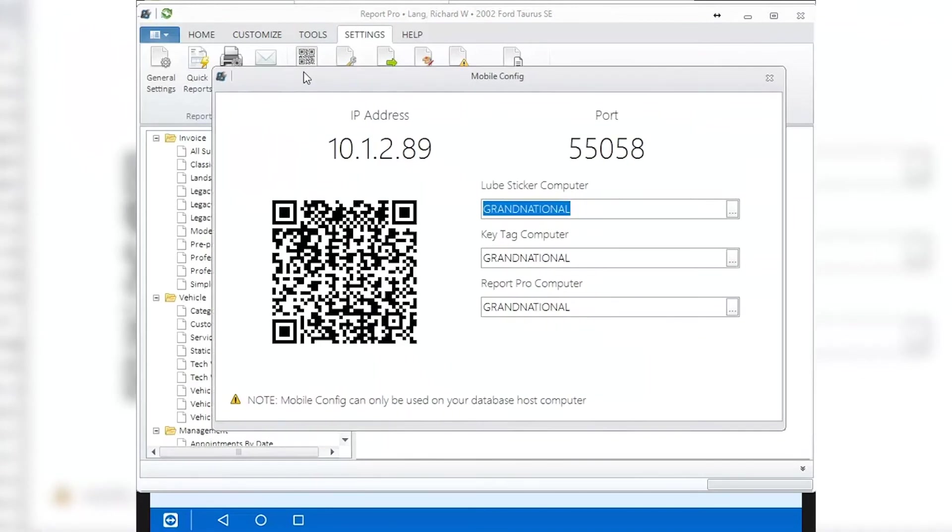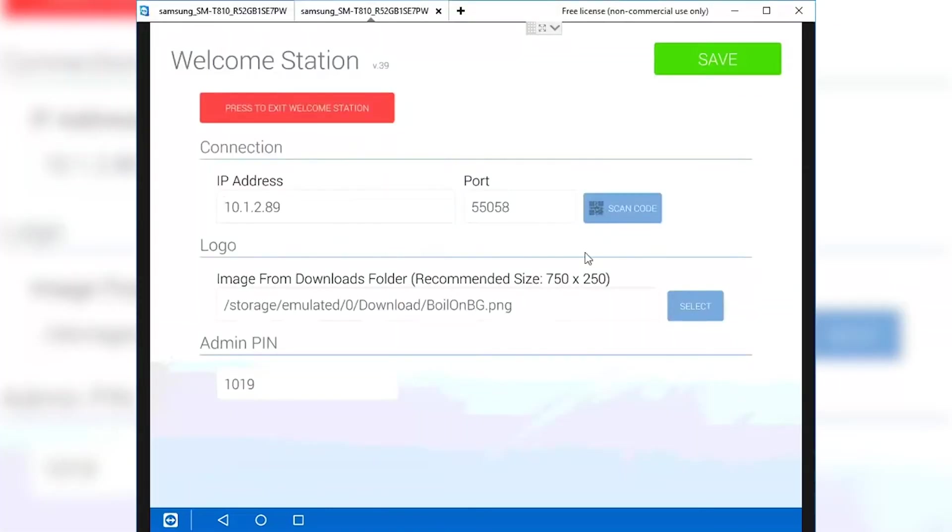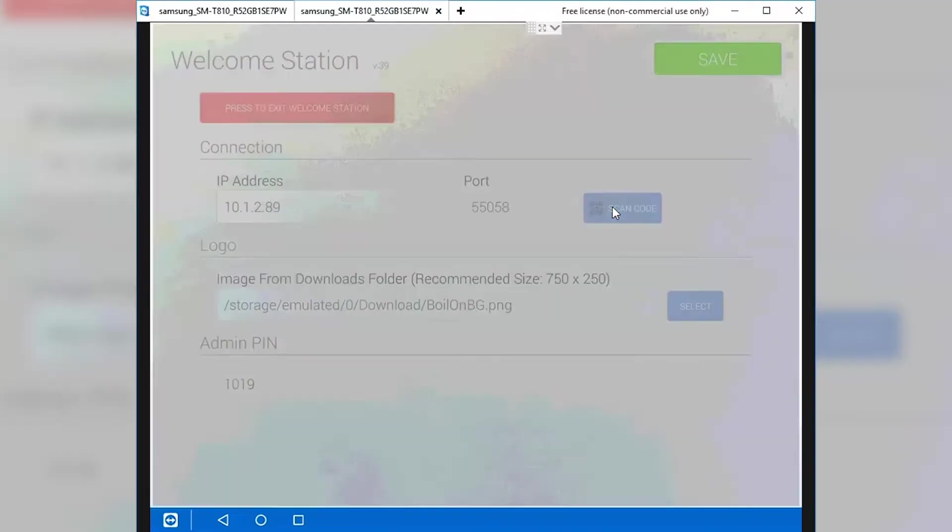Back on the tablet, tap on the Scan Code button. The tablet now opens the camera for scanning the code from the computer.